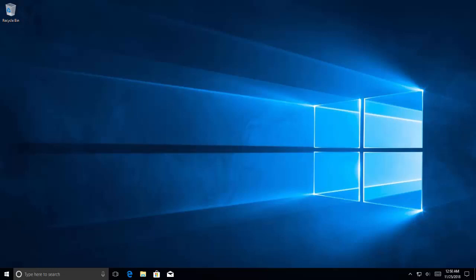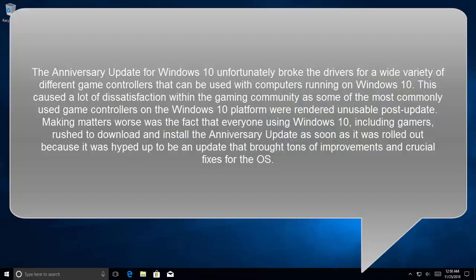In this video, we are going to fix the Xbox One controller disconnecting issue. The Anniversary Update for Windows 10 unfortunately broke the drivers for a wide variety of game controllers that can be used with computers running on Windows 10.